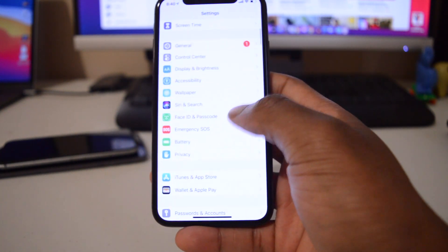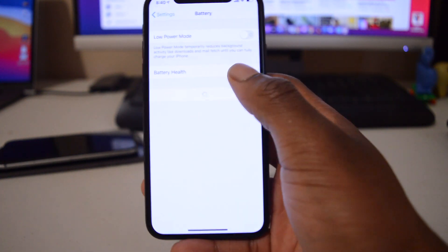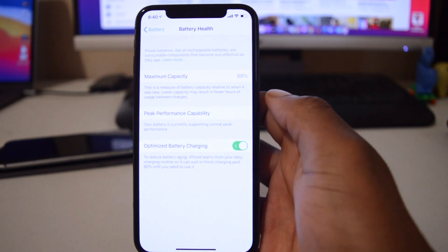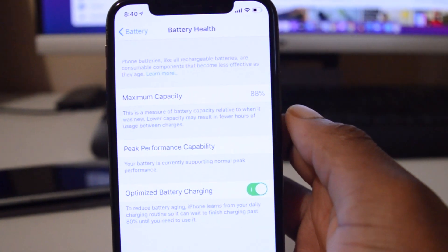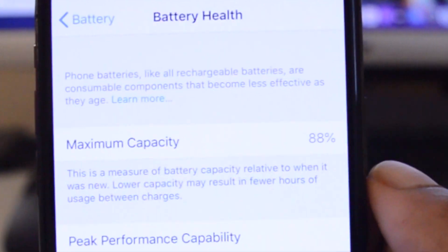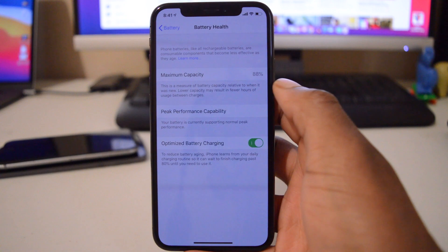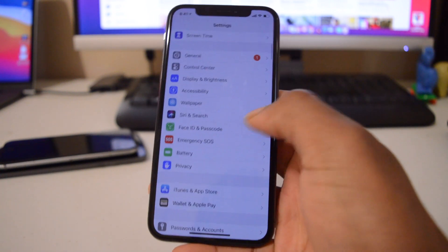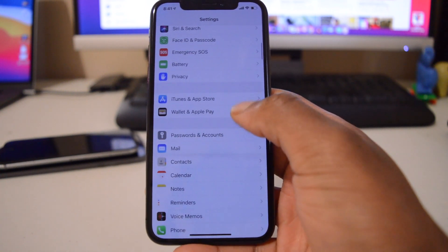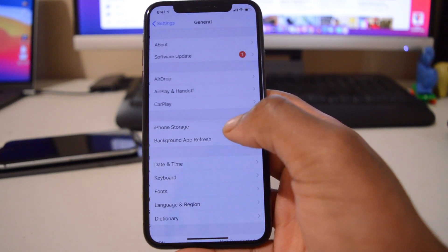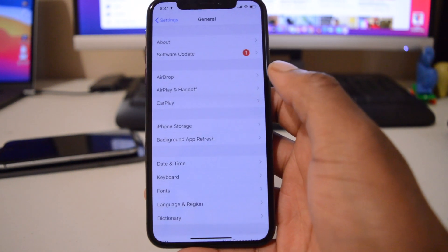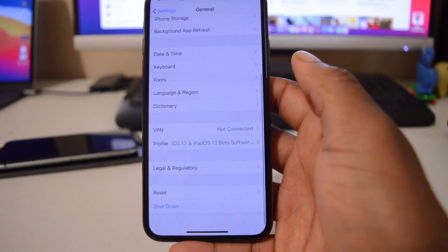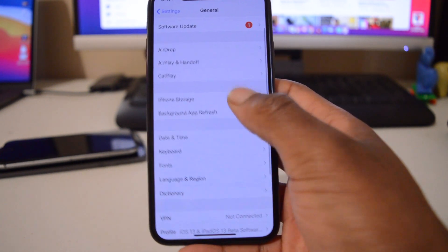Now I'm going to go ahead and also see the storage that I have left and the battery percentage I have before updating to this device. The maximum capacity that I have before updating to iOS 13.6 public beta 3 is 88% as you can see there.